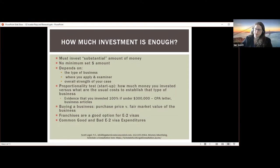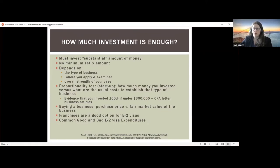There is something called the proportionality test: how much money you've invested versus the usual cost to establish that type of business. You can provide industry publications, market research reports, and articles to help support that you've spent everything necessary. For example, Entrepreneur Magazine might have an article stating startup costs for an accounting firm are usually around $25,000. You can submit that type of article to show you've spent $40,000 and have $20,000–$30,000 in working capital — that can be very helpful for the officer.